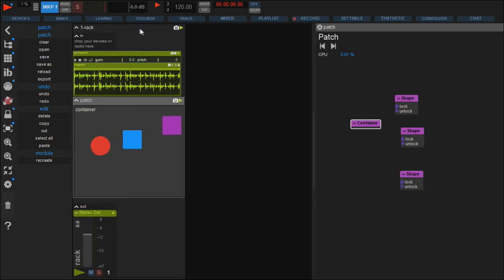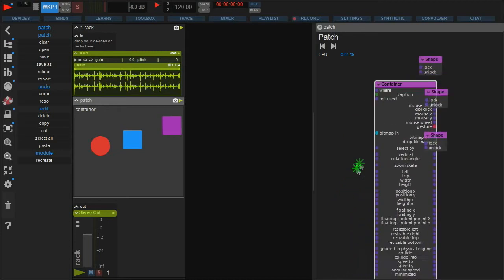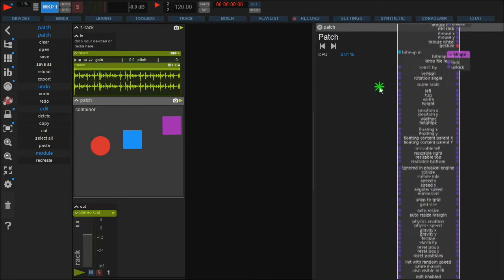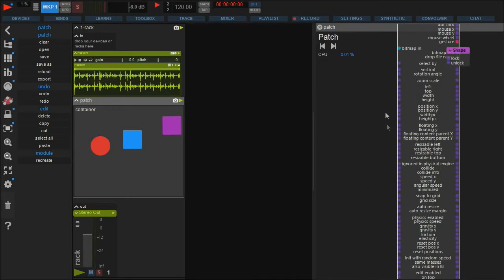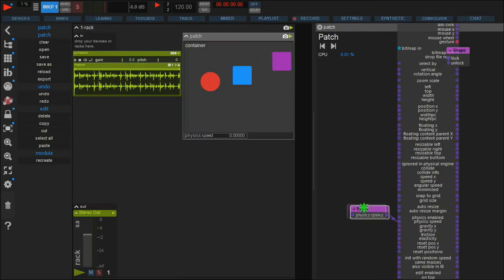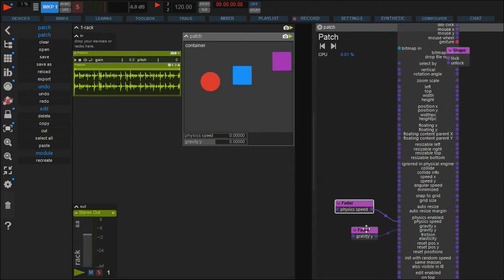Let's go back to the container and expand the module. Here you find a lot of options to control the physics behavior. We will now add faders to control the physics speed, gravity for the y-axis, friction, and elasticity.